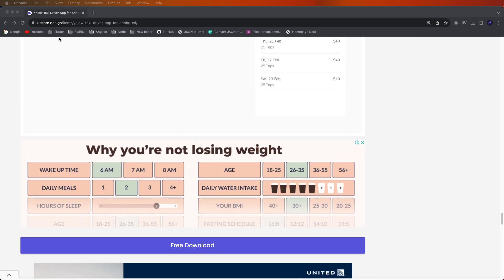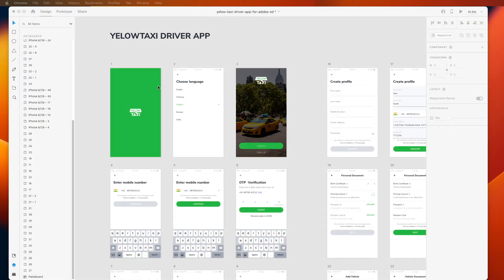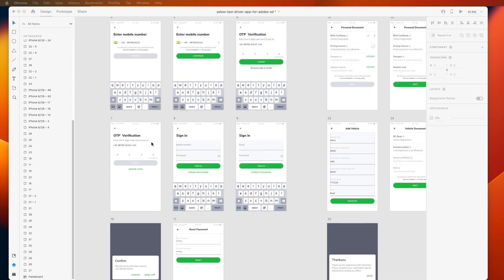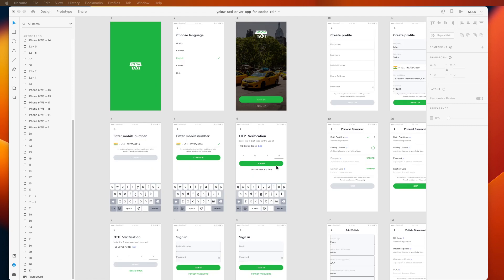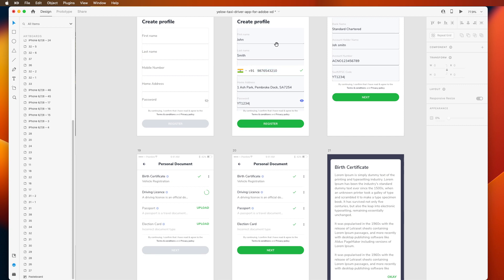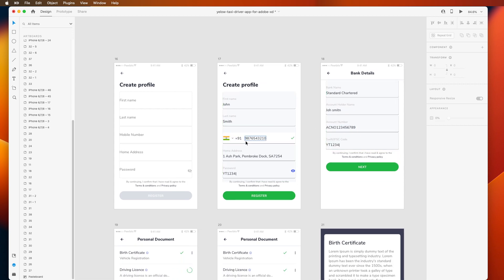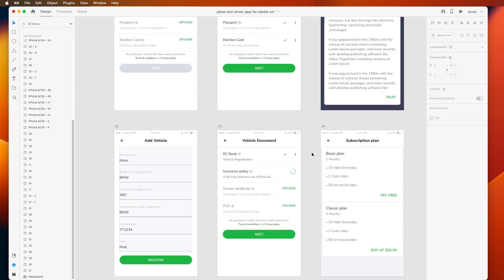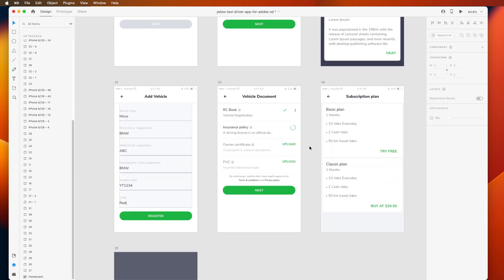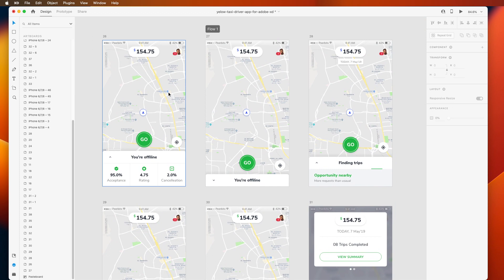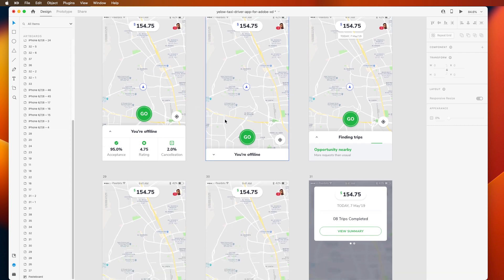To download the designs, I have already downloaded the XD files. This shows the splash screen, language change screen, welcome screen, mobile registration, sign-up screen, verify screen, sign-in, and sign-up screens. Then the create profile screen and bank details screen. For the map, we will use OpenStreetMap — not Google Maps. We need to use a free map here.